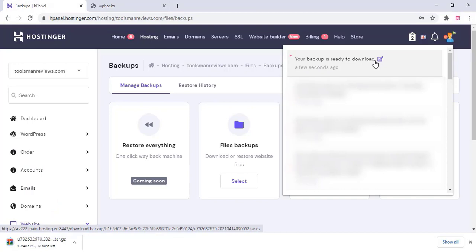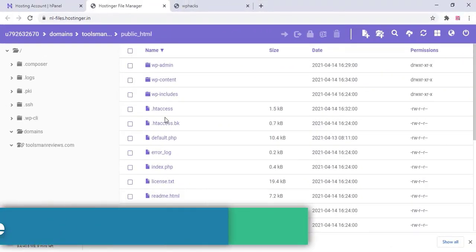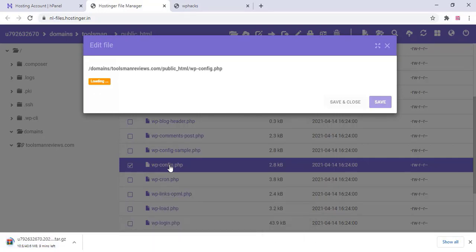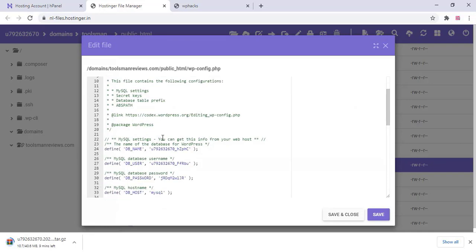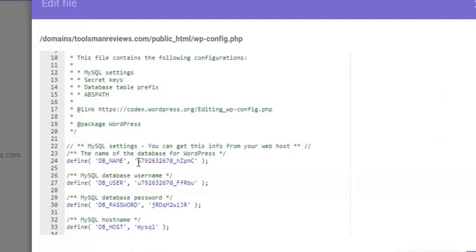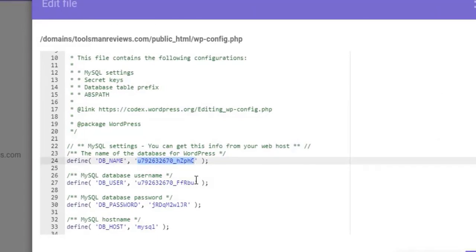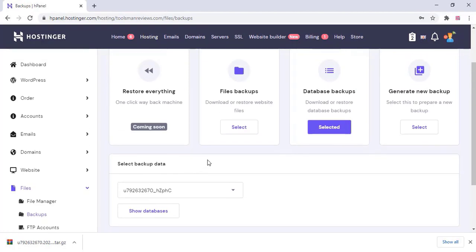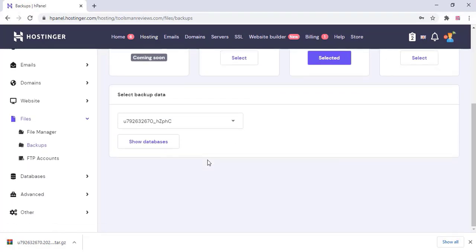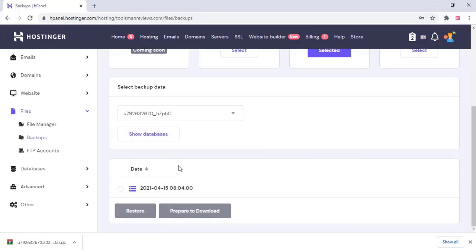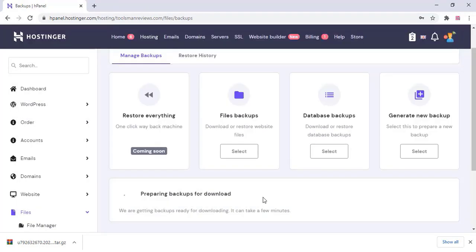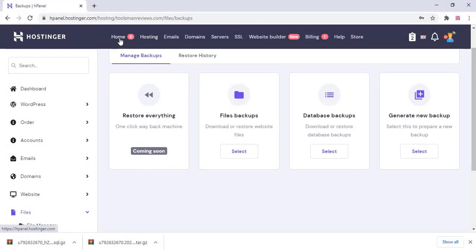After that you have to download the database. Go to the wp-config on the file manager of your website and you can see the database name there. Then go to the backup section, choose database backup, and download the database. Select the database date and click on prepare to download. The database is now downloaded.